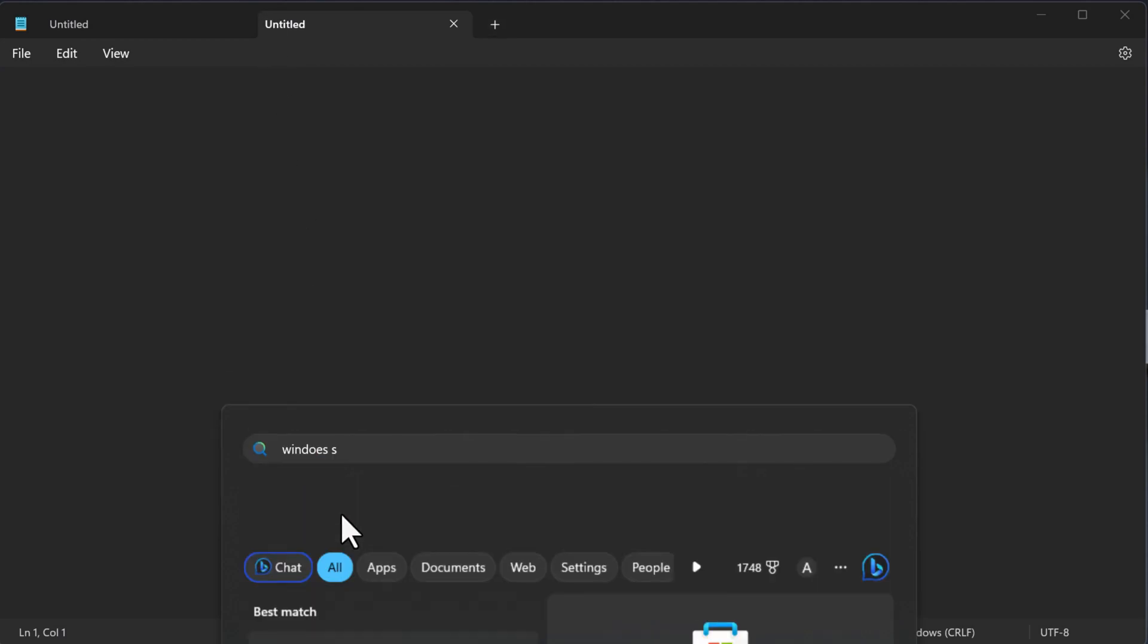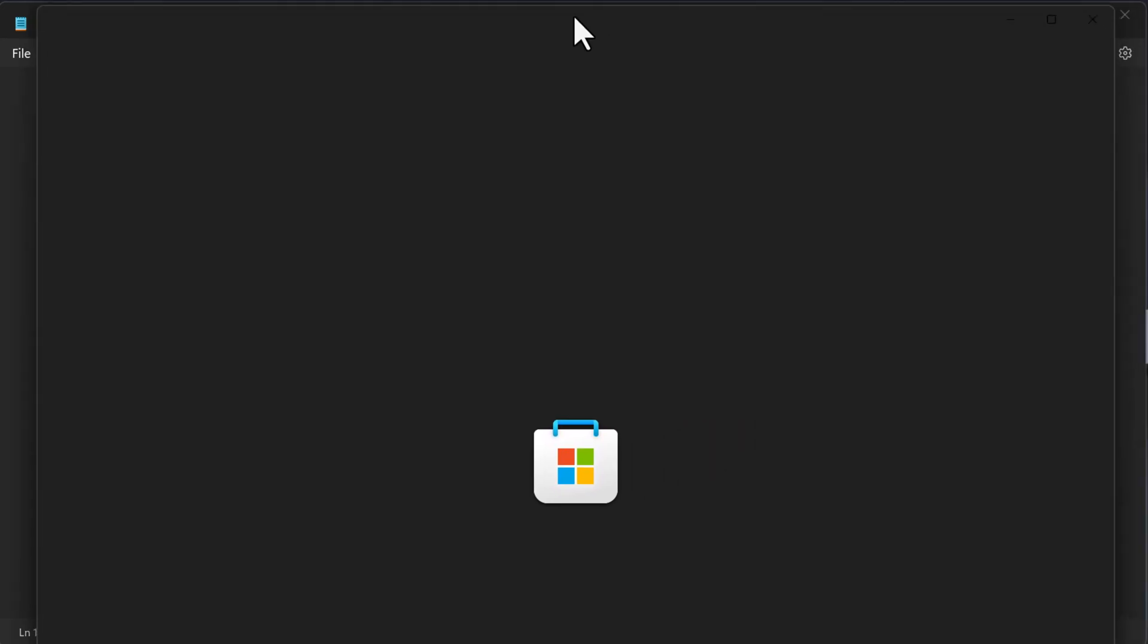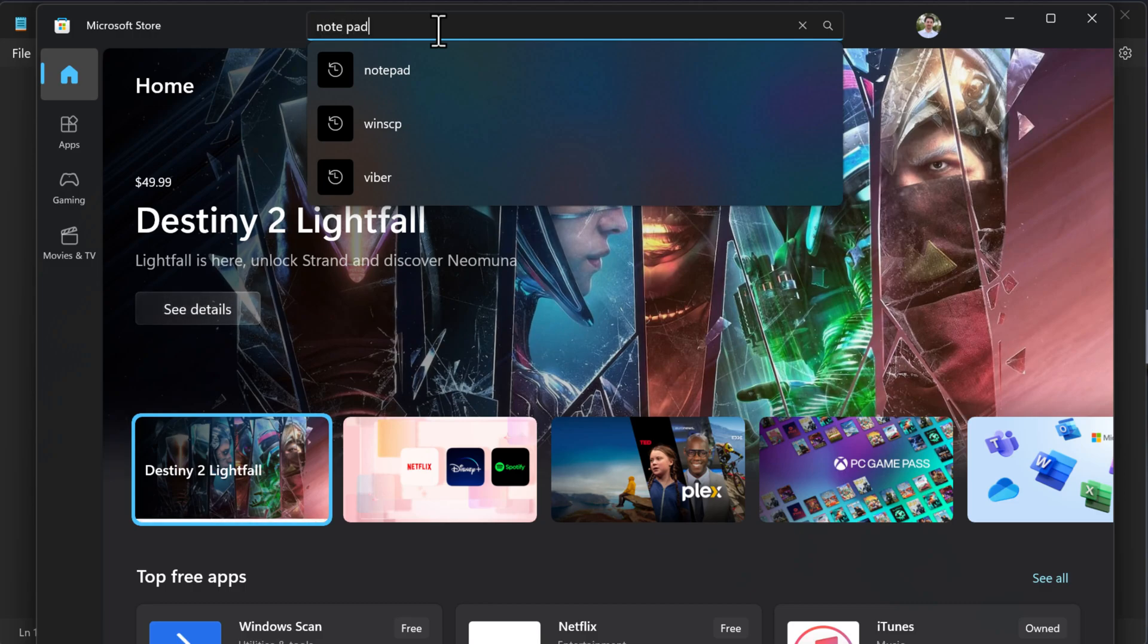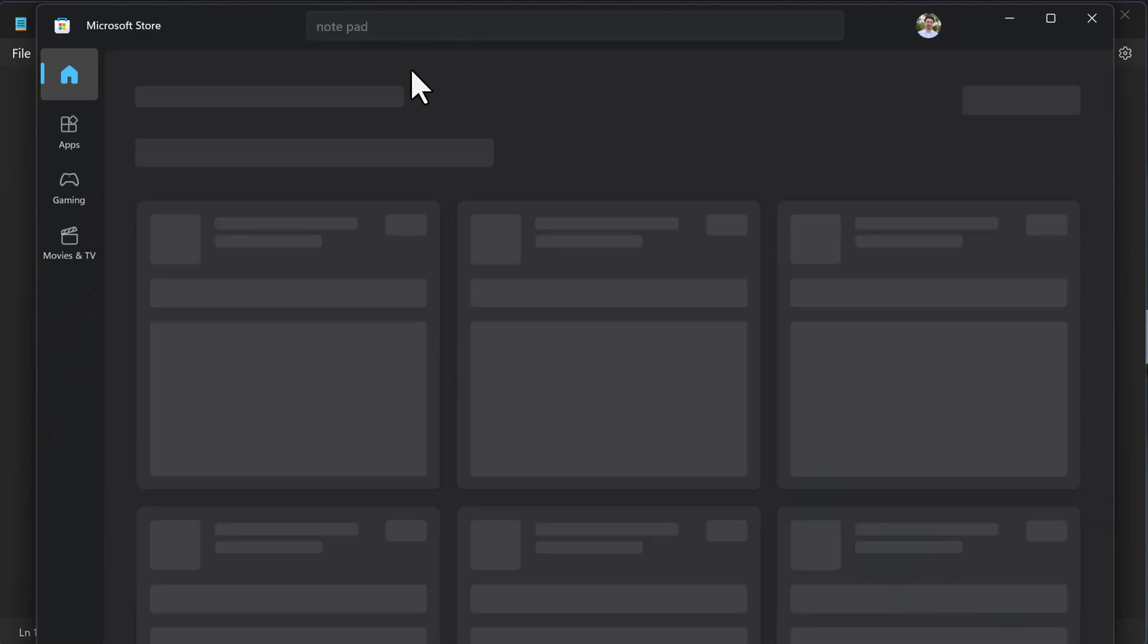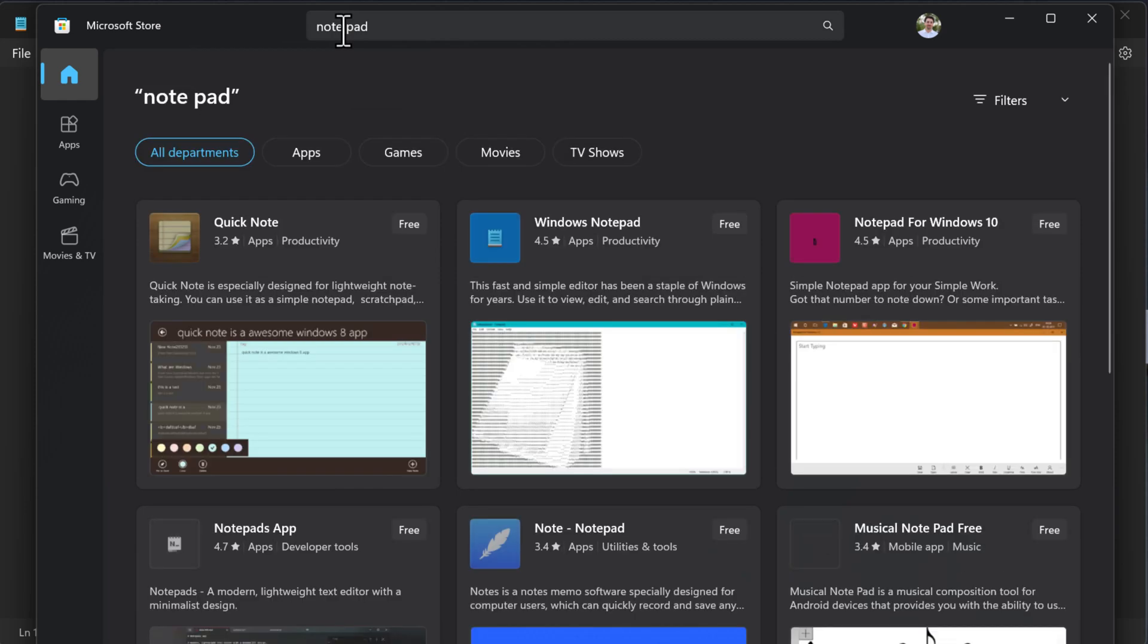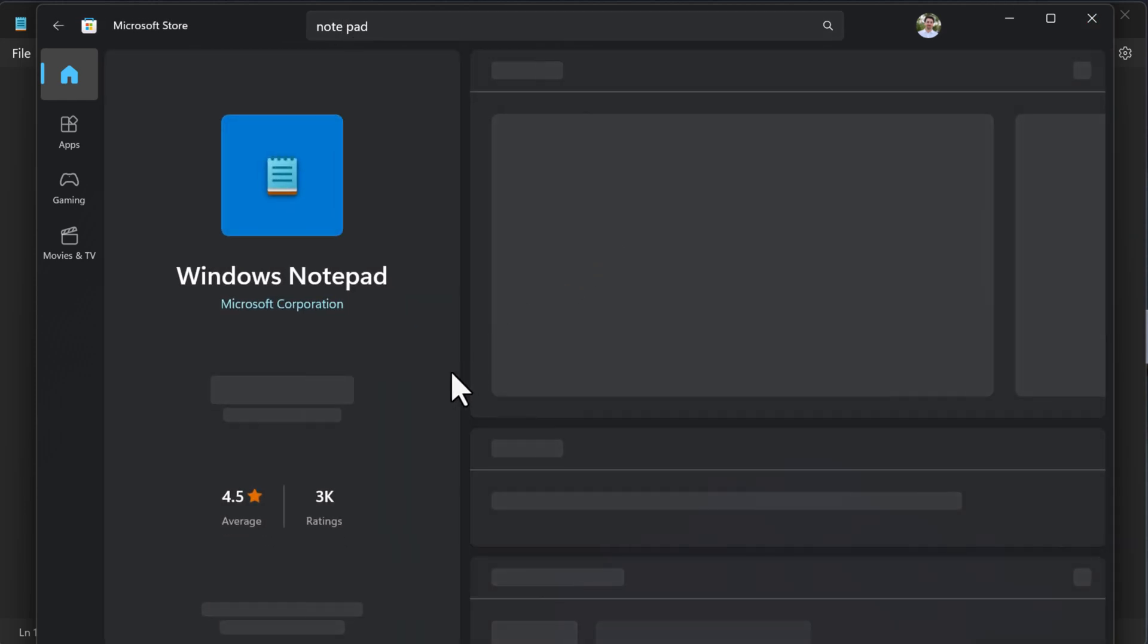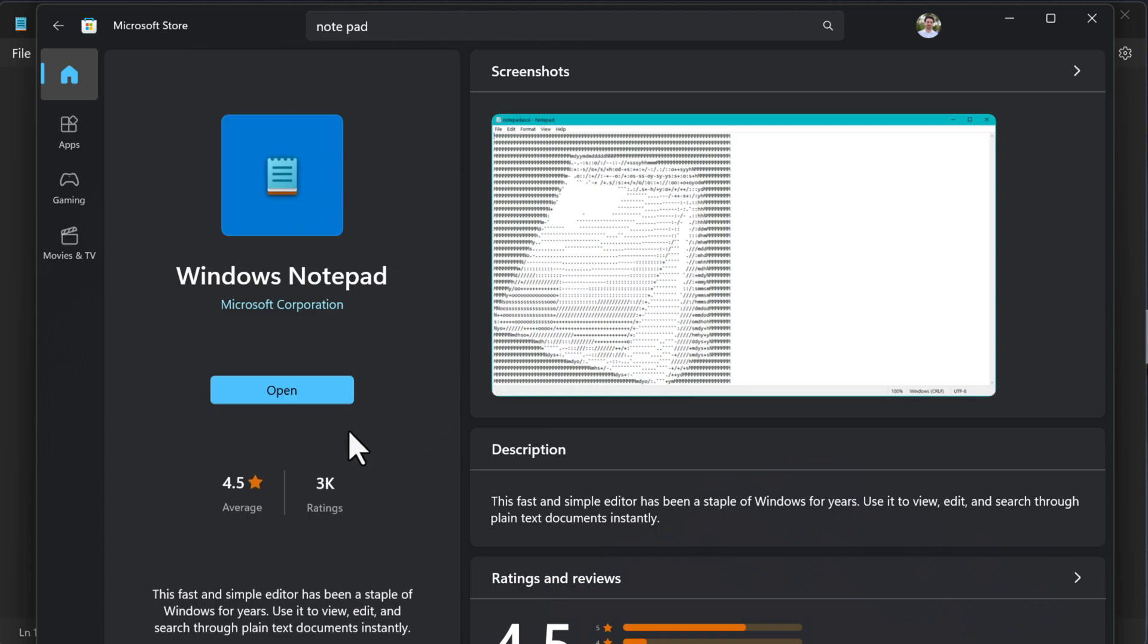Please note, if you opened your Notepad and did not see the tabs, it is probably because the Notepad has not been updated to the latest version. Simply open Microsoft Store, search for Notepad and hit Update. I've already updated Notepad and that's why we do not see the update option in my Microsoft Store.